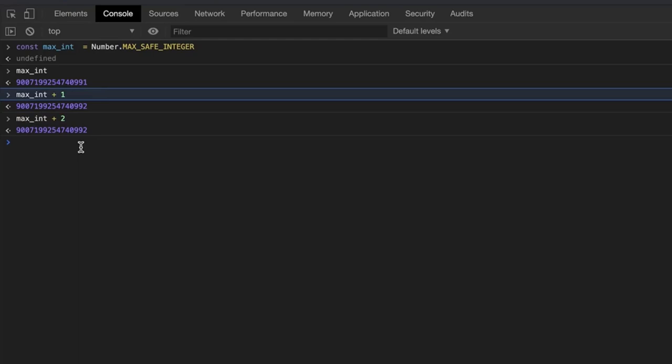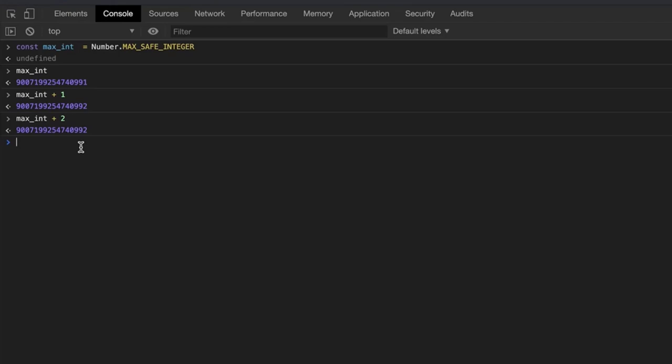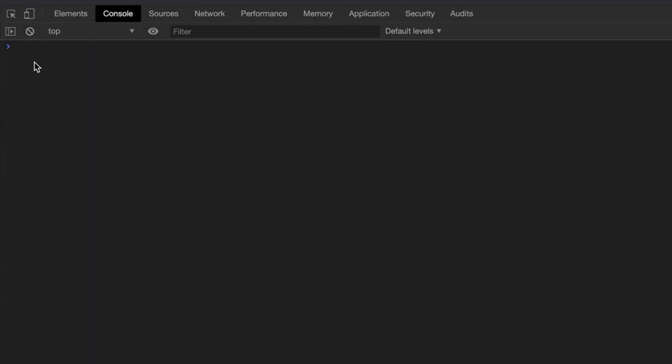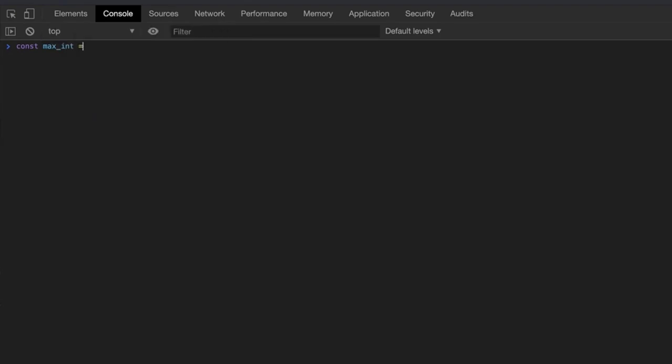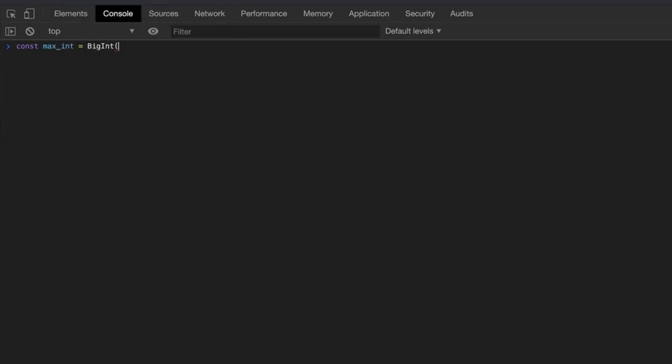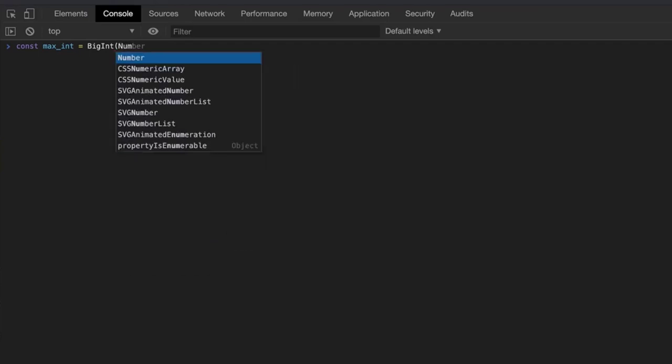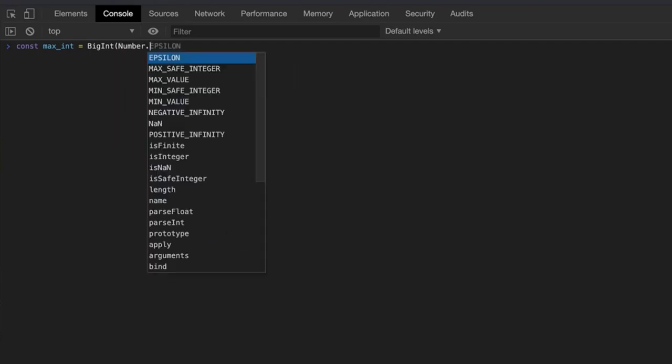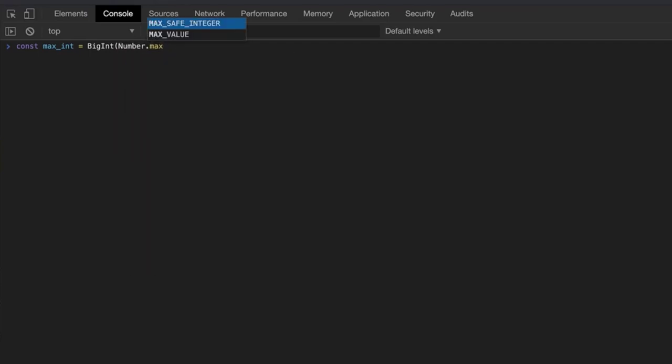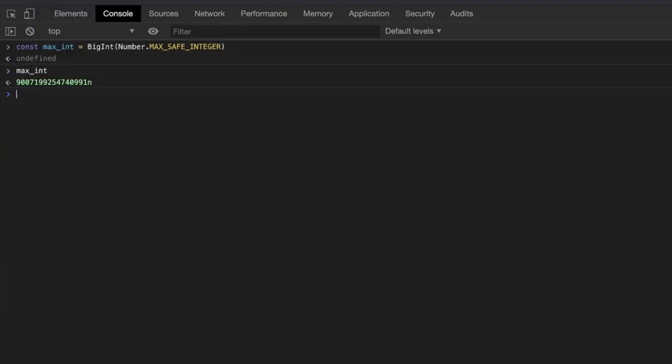In this case, there is no way to tell whether any calculation on a number greater than the max safe integer yields an accurate result or not. This is the restriction BigInt solves. Let me clear out the console and refresh it real quick just to make sure there is no reference to our old variables. Then we will enclose Number.MAX_SAFE_INTEGER by a BigInt method and log max_int. As you can see, we will get the same result as before but we see this n here at the end. The n depicts that it is of the type BigInt.